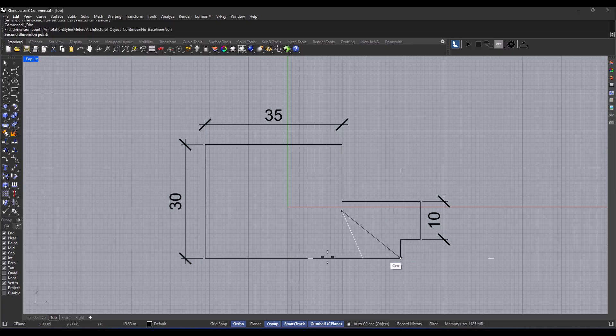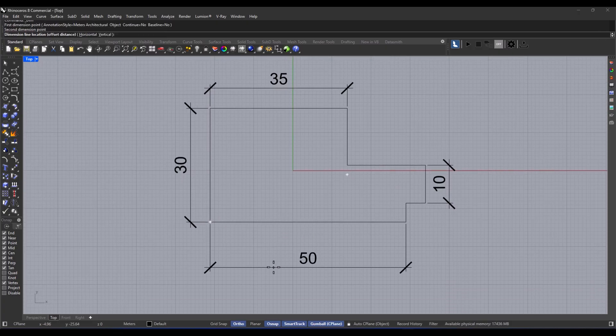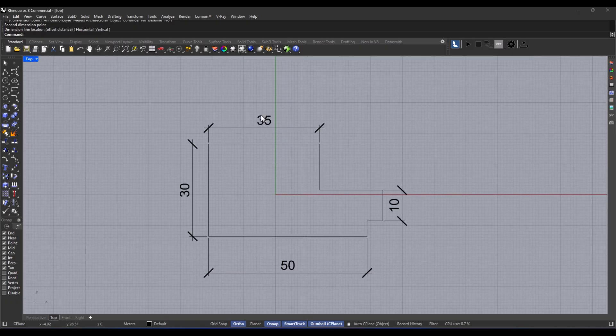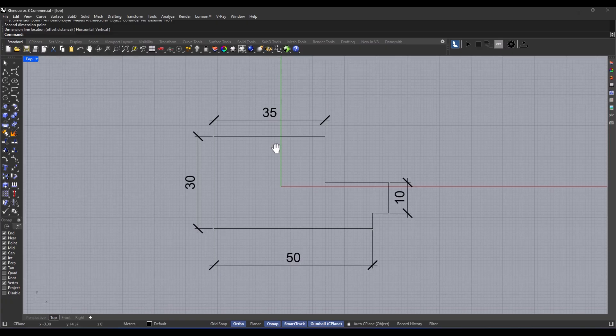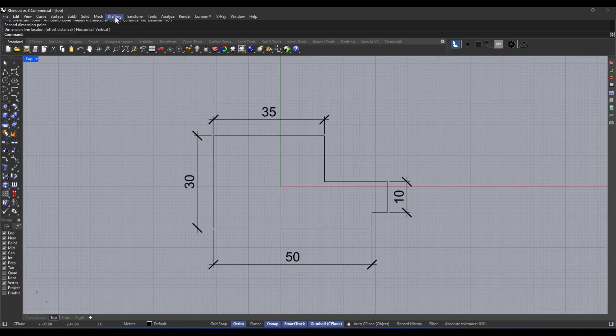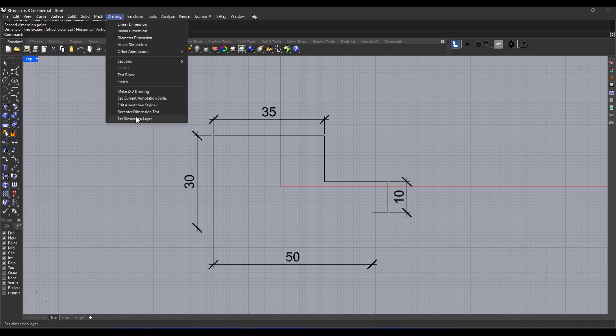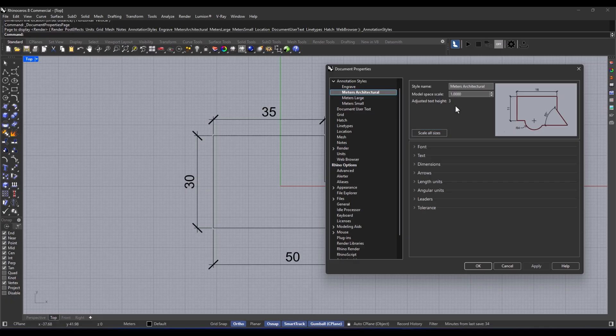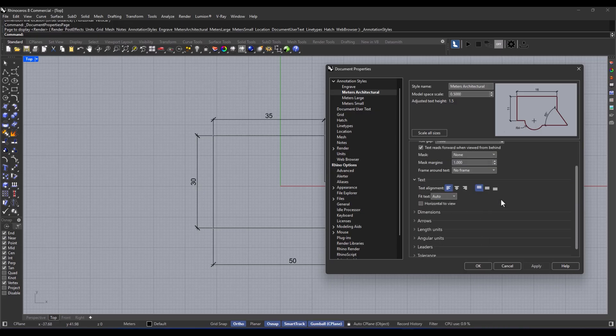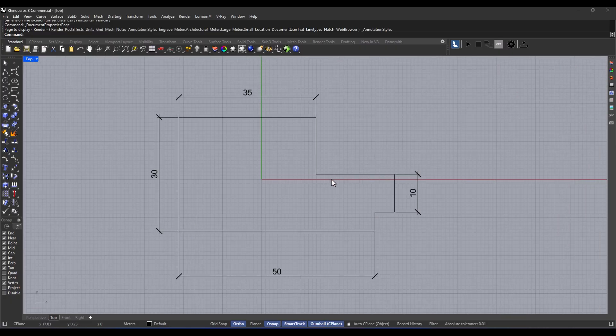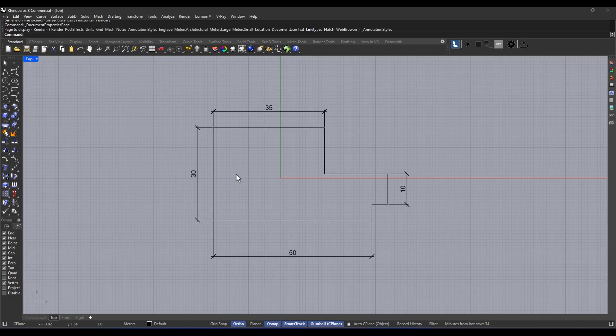Alright, so let's dive into dimensions. There are different types, right? You've got linear, aligned, radius, diameter, and angle. It's pretty wild. And get this - you can totally change the style of the dimensions, like the font, color, and size. How neat is that? And the best part? It's editable and always shows the actual value of the model. Super essential for presenting maps and details. If you want your model to be readable and functional, dimensions are one of the most basic tools you really need.